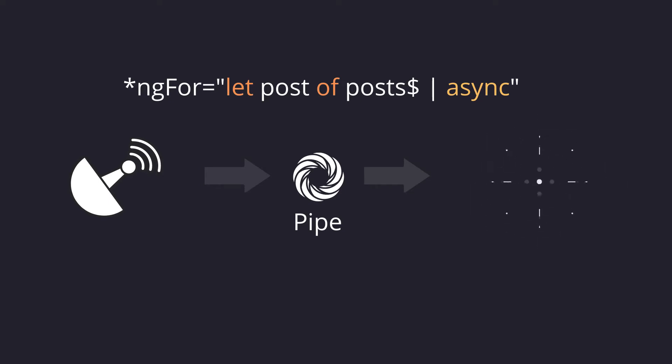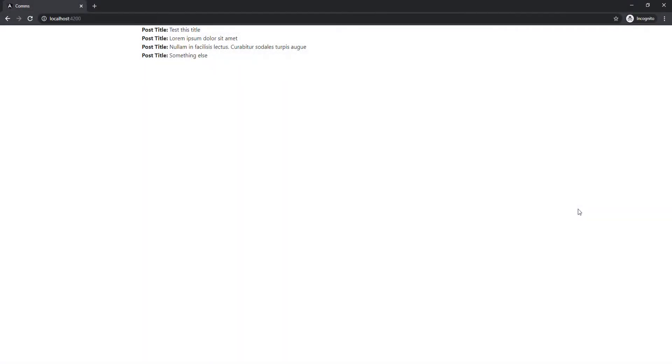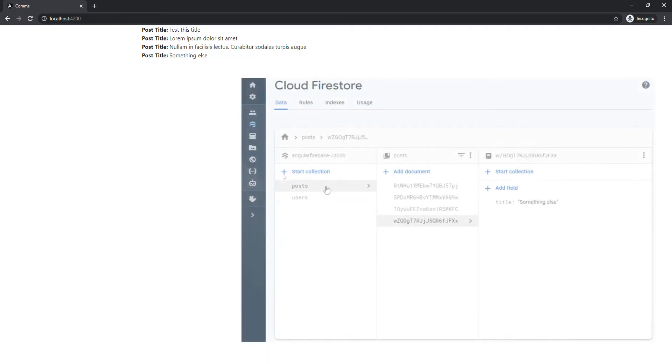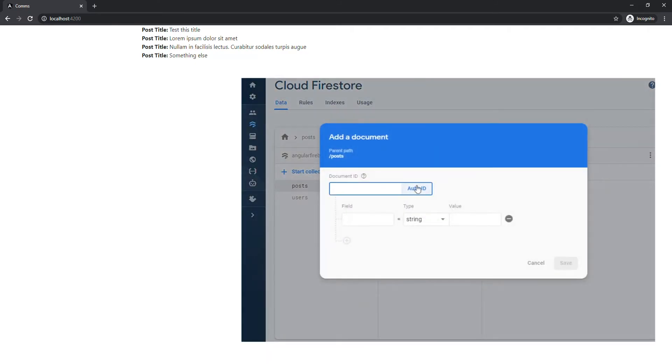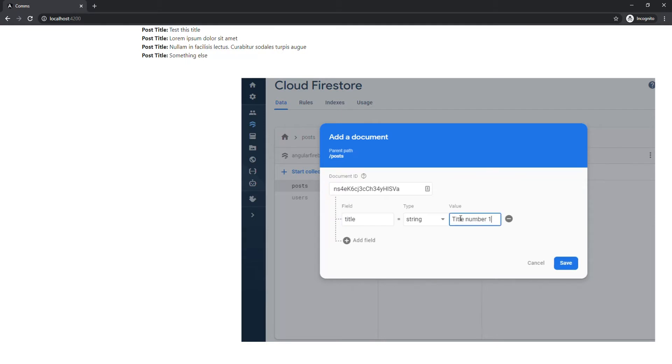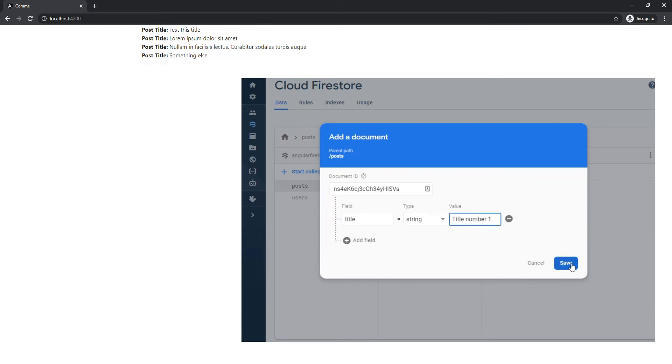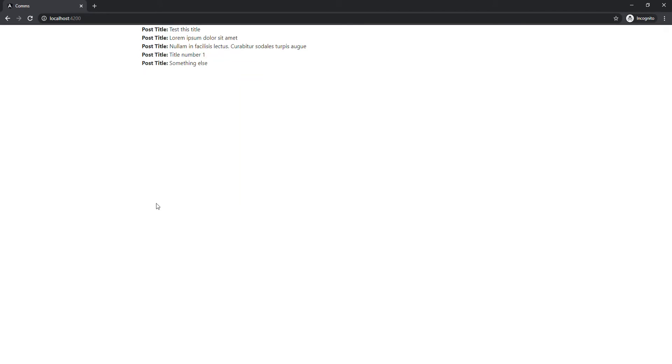Now let's look at some examples of how we can use the async pipe in Angular with data being pulled from Firebase. So we have a simple app here that lists some posts, and it has the post title right here. This is coming from our Cloud Firestore, and whenever we create a new post with the title in our Firestore, we're going to get that new post right here.